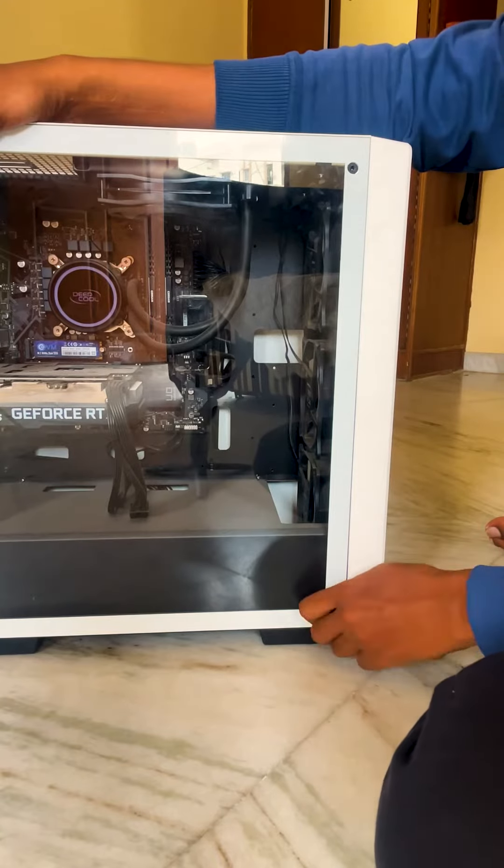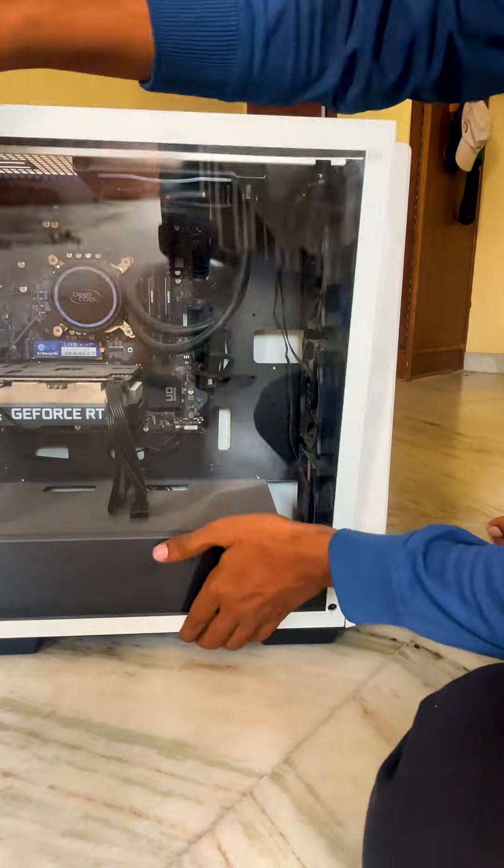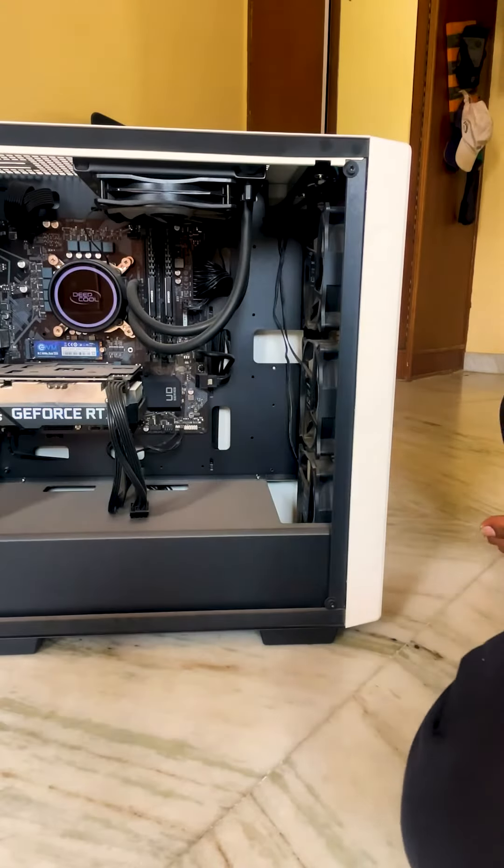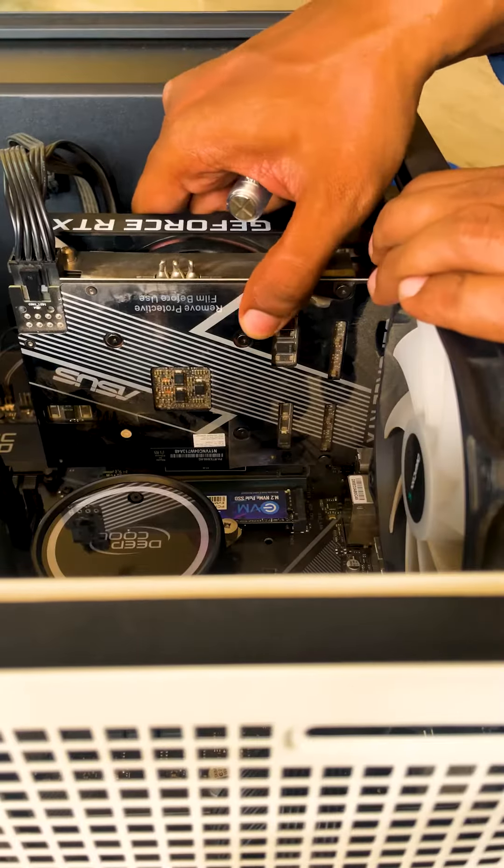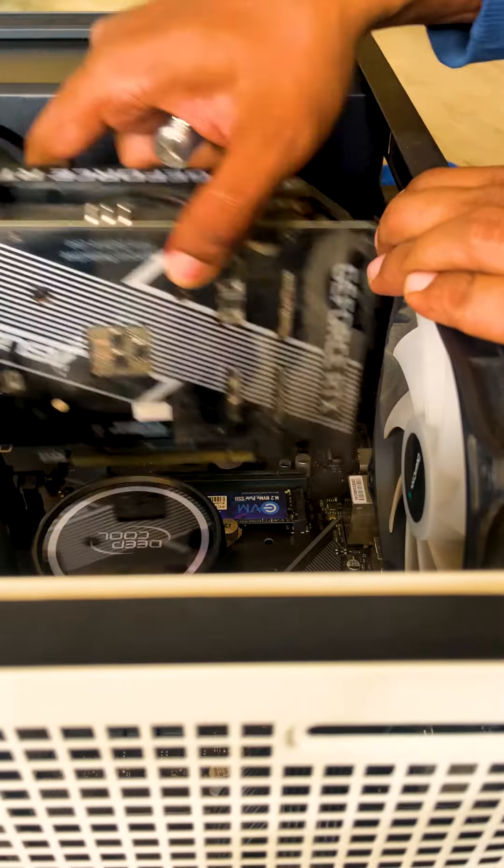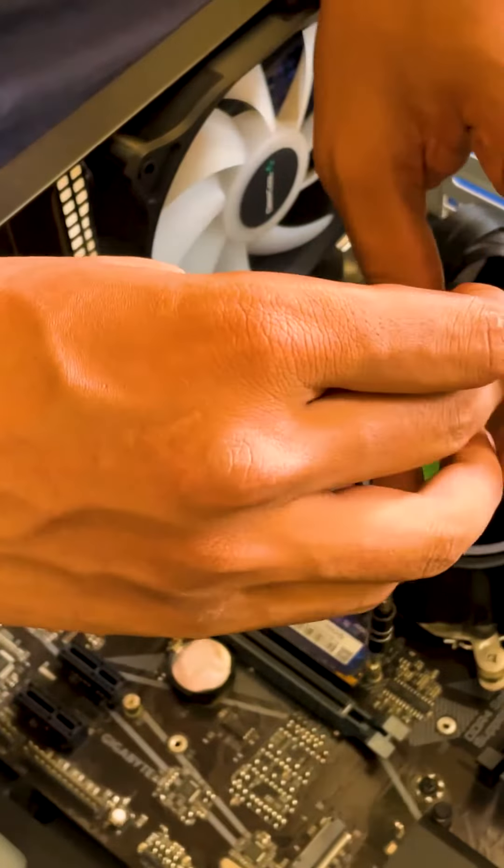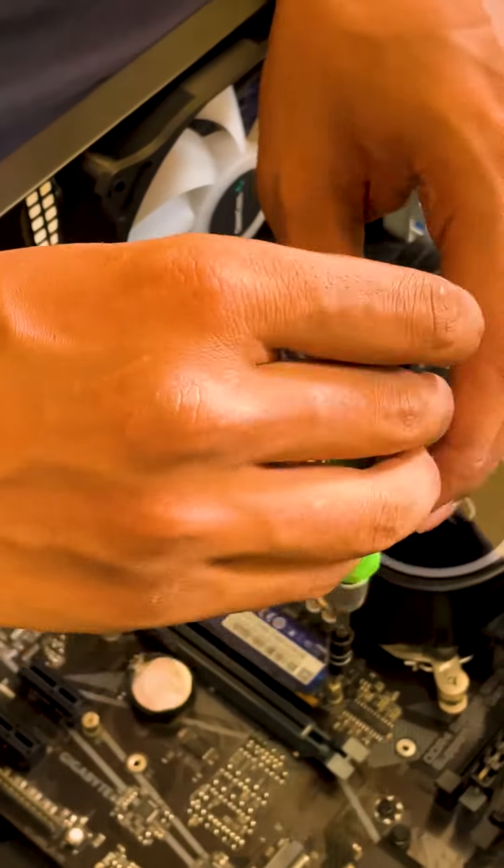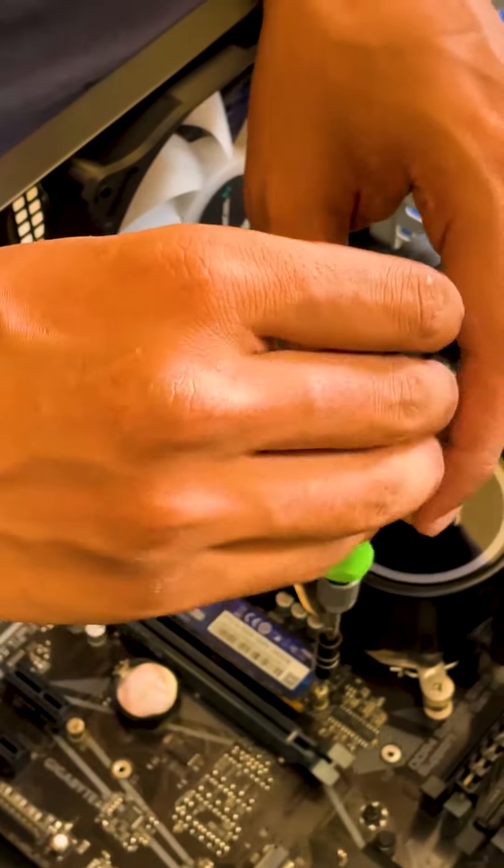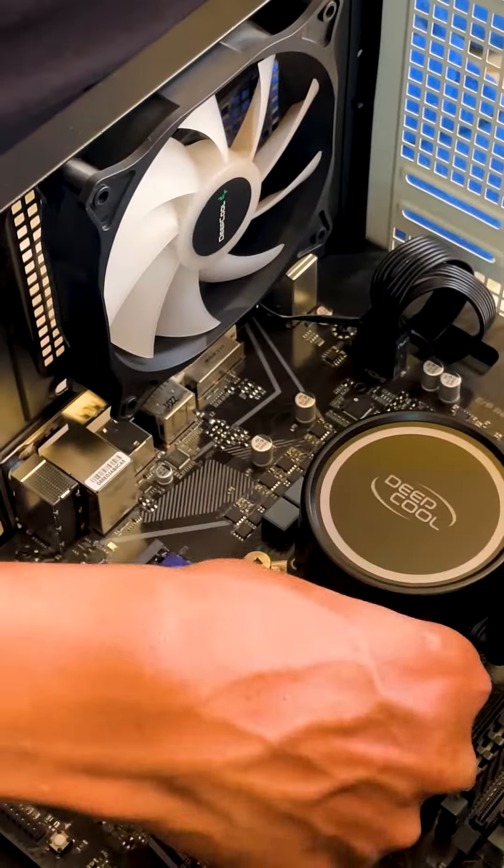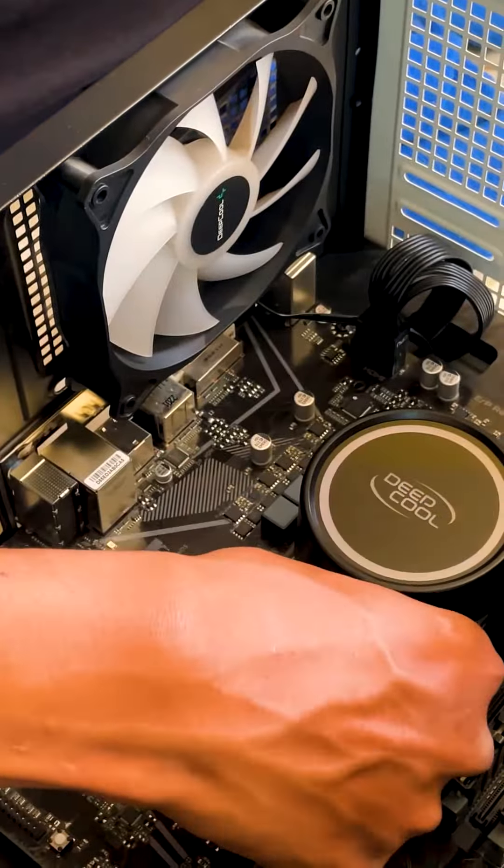To install the new SSD into the system, first I need to remove the GPU card, then remove the current SSD from slot 1 and put it into slot 2, then add the Samsung 980 Pro into slot 1.